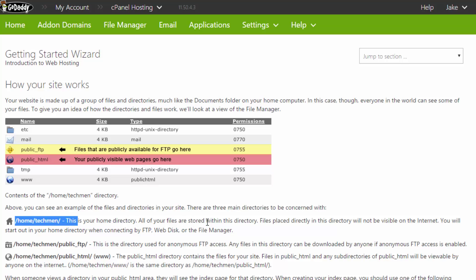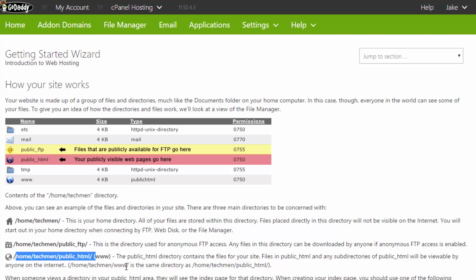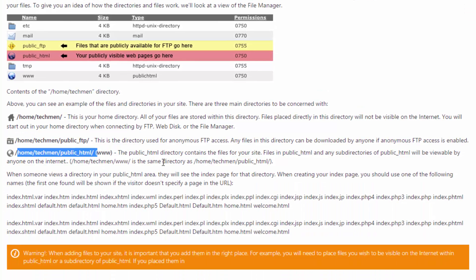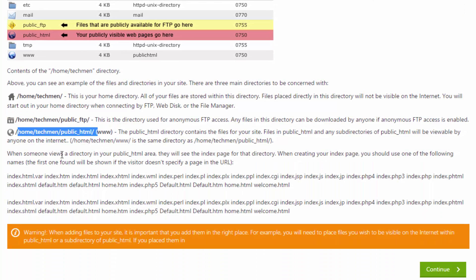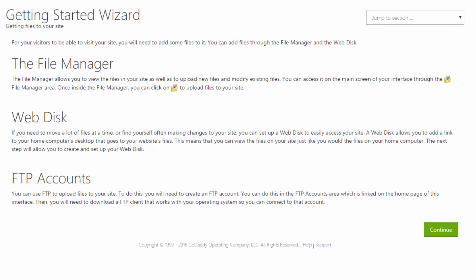Now we're not really bothered about most of the stuff here, I'm only going to be showing you the public_html. Now basically that home techmen public_html www, that's the equivalent of techmen.co.uk forward slash. So everything after that location is just what's available to the public. That's where we want to be putting our files such as our index file and that's where people are going to read it from.